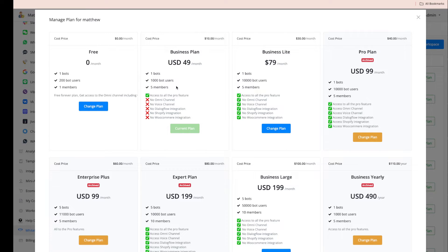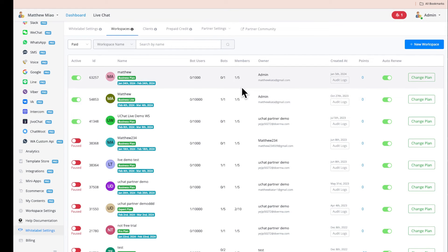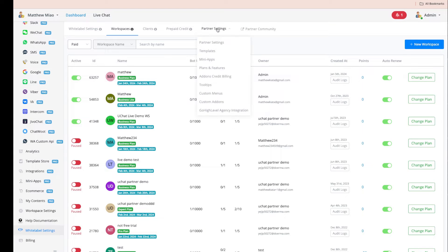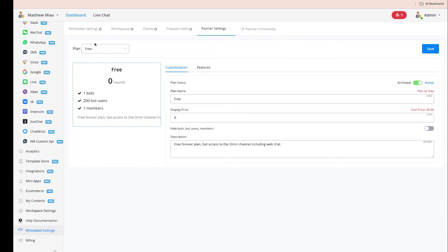You can upgrade users manually or through our Partner API. The free plan is offered for free, and you can offer free plans to your customers as well. Let me continue with the plans so you understand a little more.